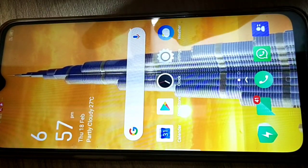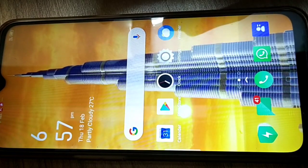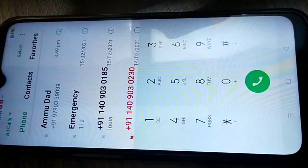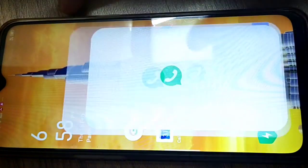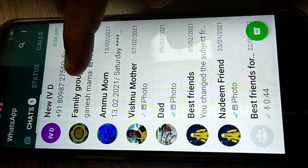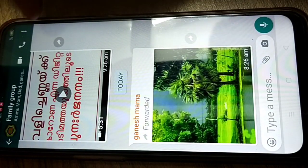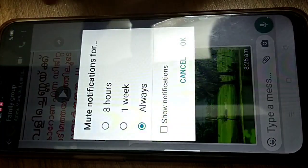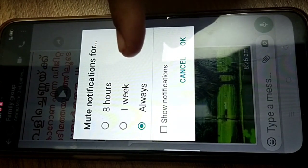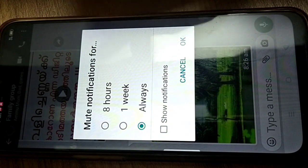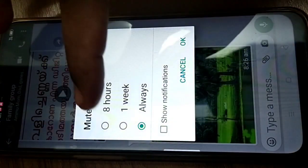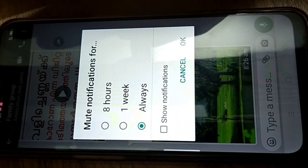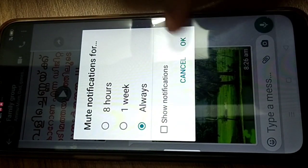The second tip: we have many groups and notifications keep coming, which is disturbing. To mute a group, open the WhatsApp group, tap the three dots in the top right corner, and select 'Mute Notifications.' You'll get options: 8 hours, 1 week, or Always. Select whichever you want and tap OK.